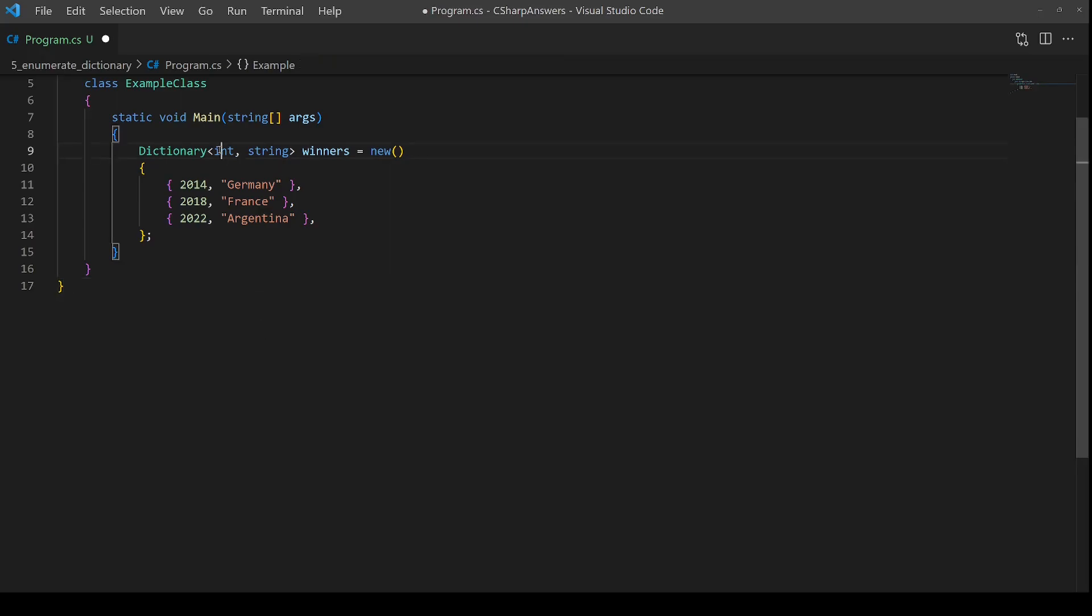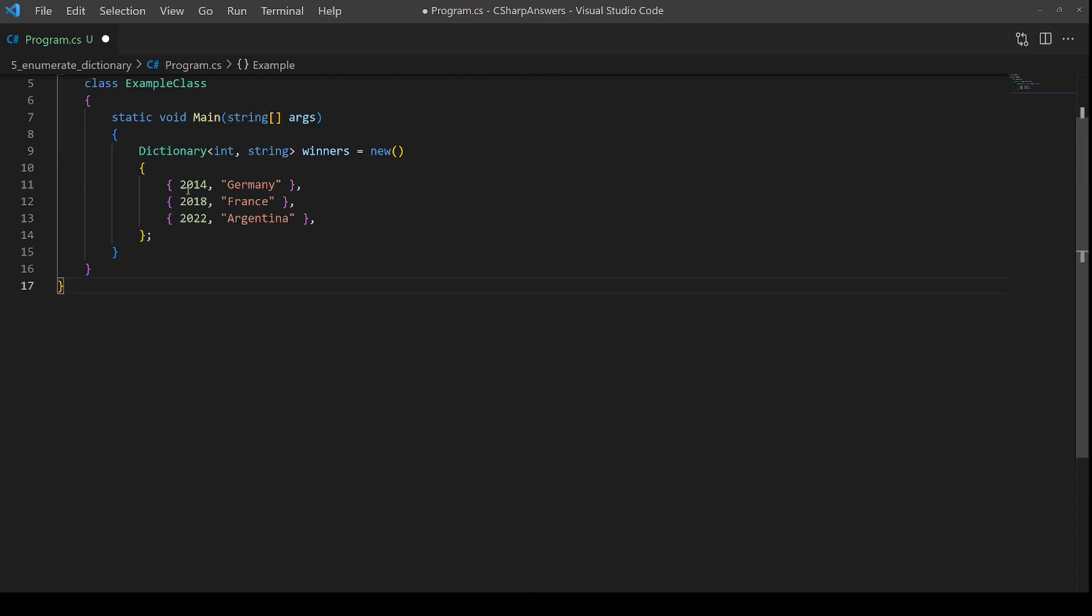We are taking a simple integer, a year, and mapping it onto the name of a country. So we have 2014 and Germany won the World Cup, 2018 it was France, and 2022 Argentina.